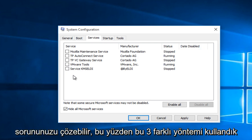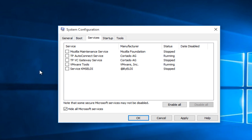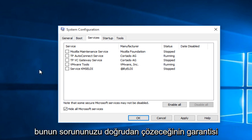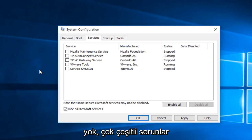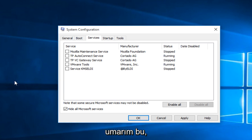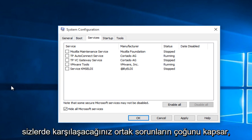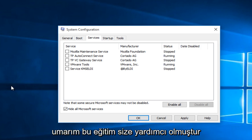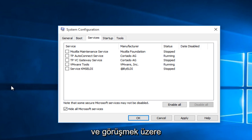So these three different methods we went through, there's no guarantees that this is going to directly fix your problem. There's a wide variety of issues. But hopefully this will encompass most of the common issues that you guys would be having. So I hope this tutorial helped you guys out and I will see you in the next video. Goodbye.